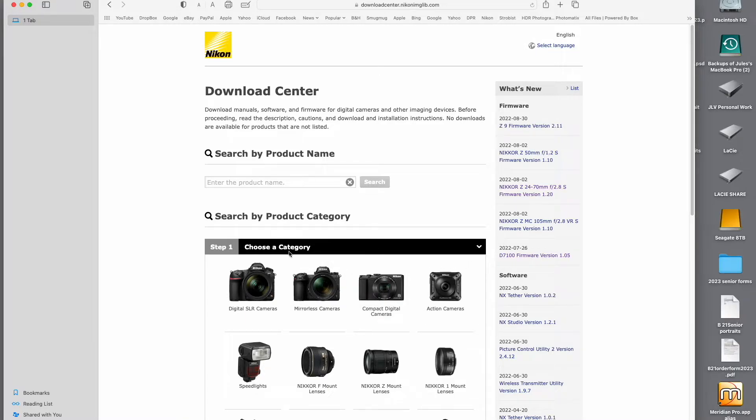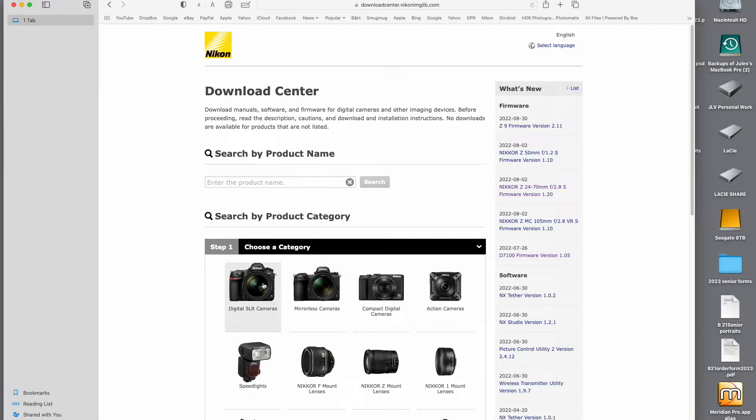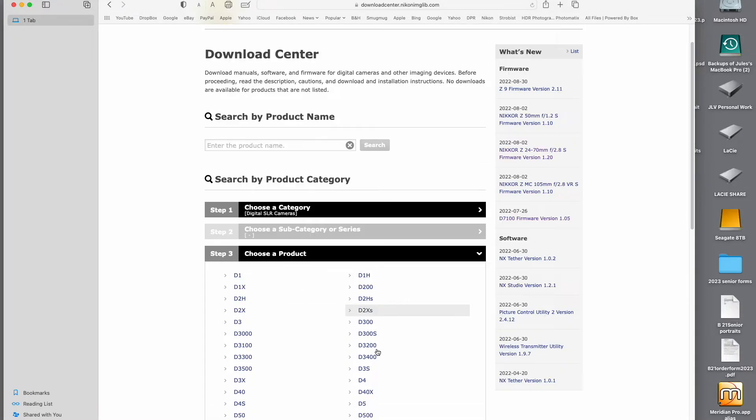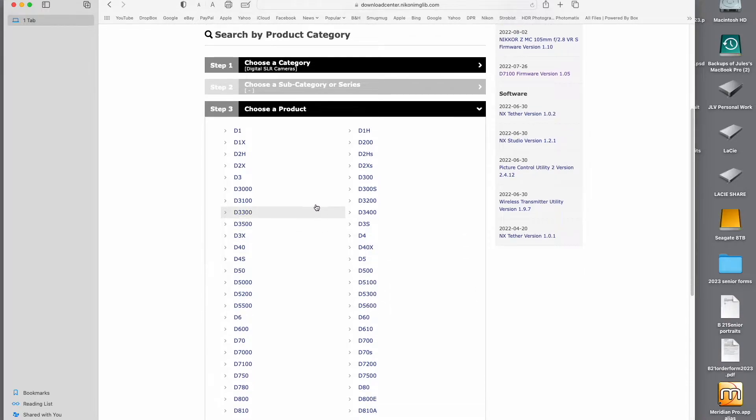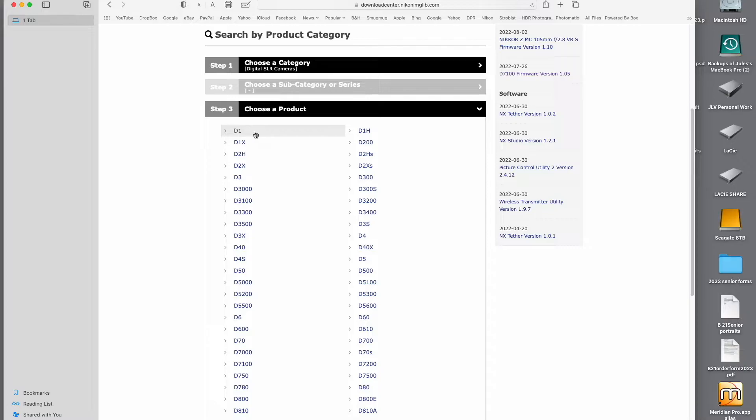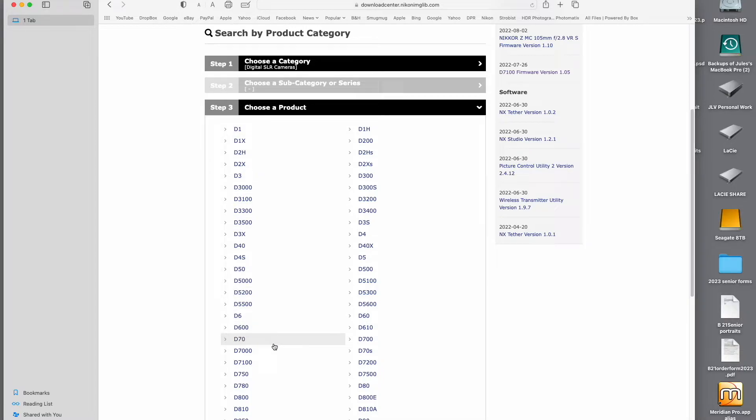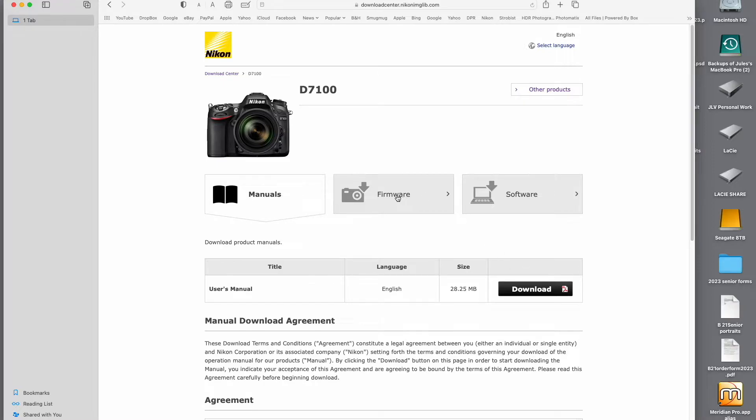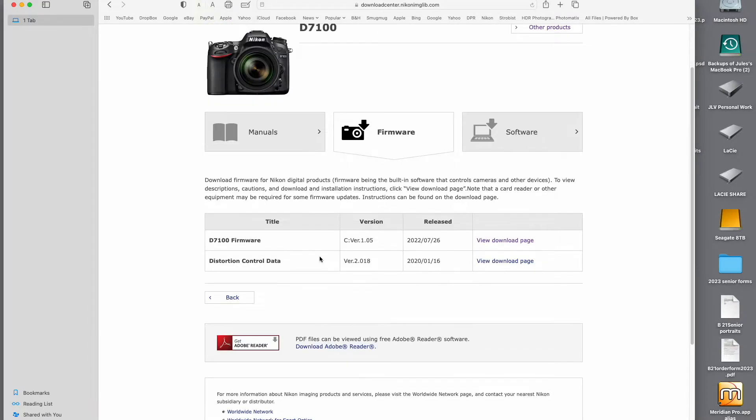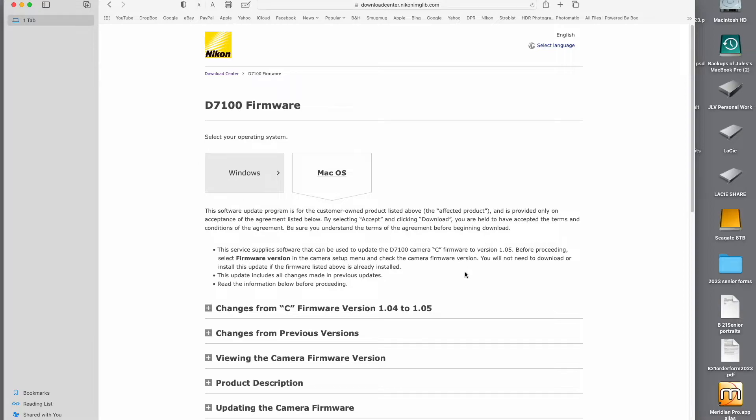So you're just going to come over to choose a category, and we're going to click on digital SLR, but I just want to show you here if you have a mirrorless camera, you just click on this. So we're going to click on digital SLR, and here we can choose our camera. You can see there are older software updates dating all the way back to the original Nikon digital camera, the D1. So we're going to scroll down here and find D7100. We click on it, and you can see here you can download a manual for the camera at no charge. You can download a PDF by just clicking here, but we want to go to firmware. And here we see D7100 firmware version 1.05, which was released 7 26 22. So we're going to click on view download page.